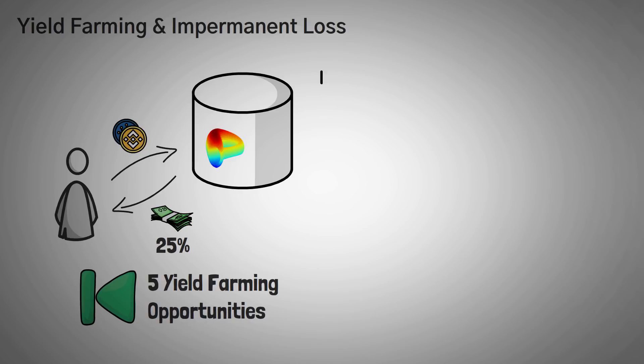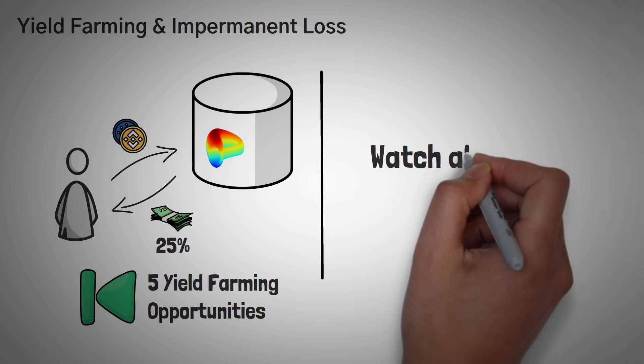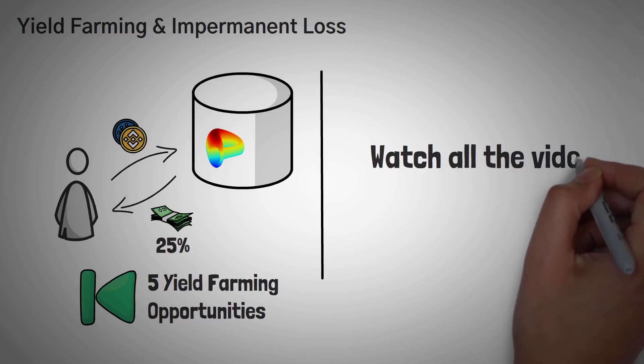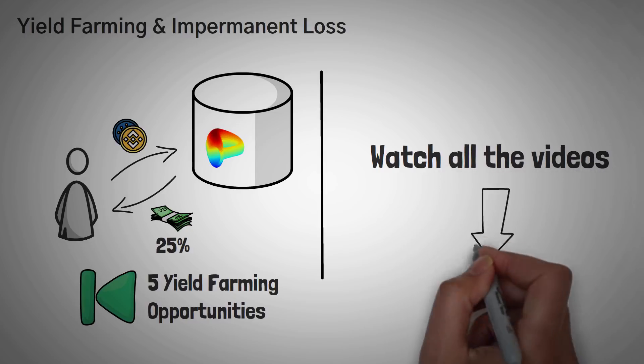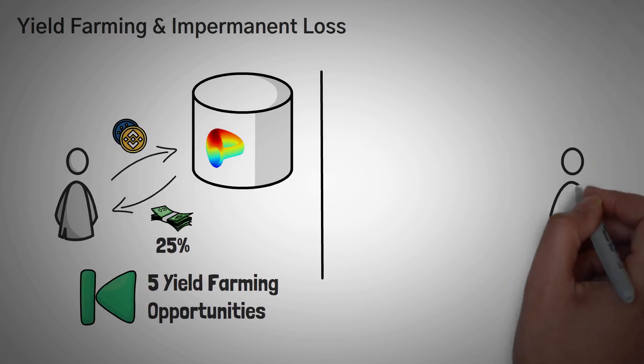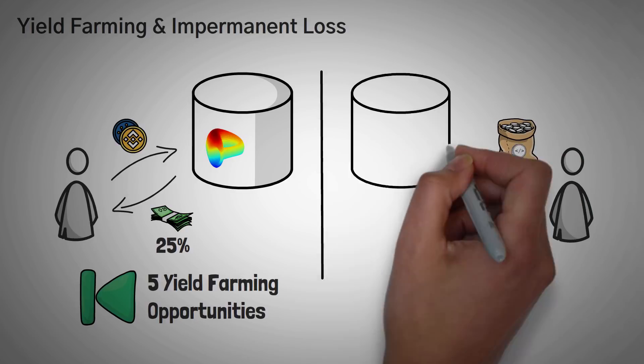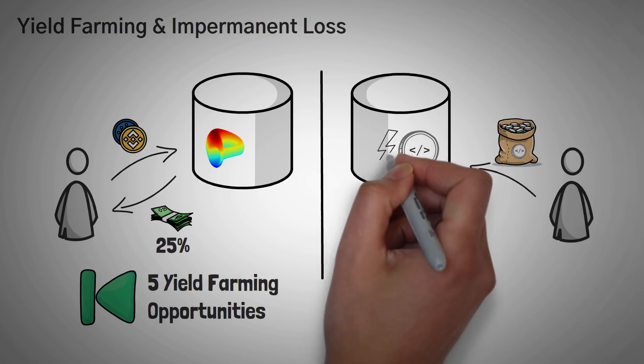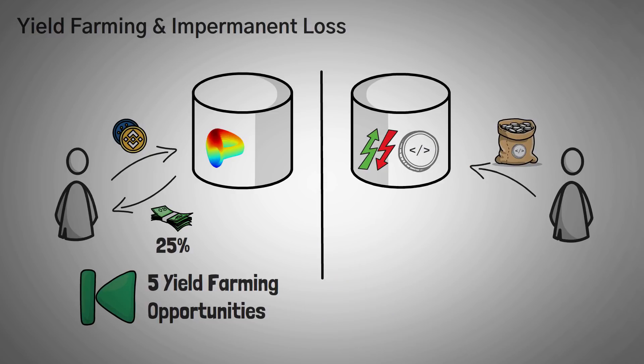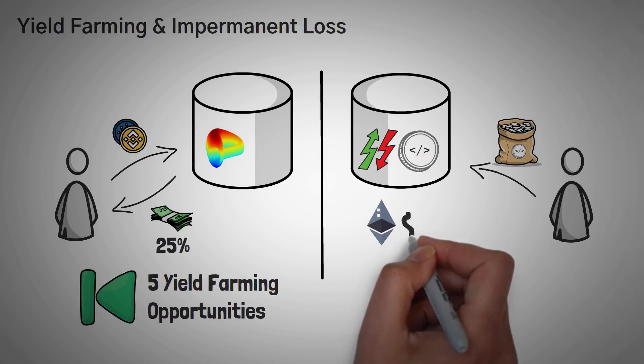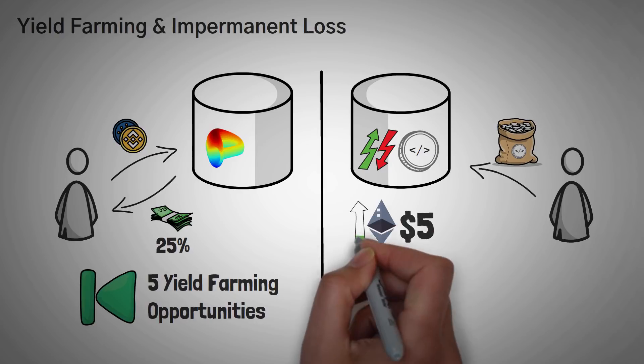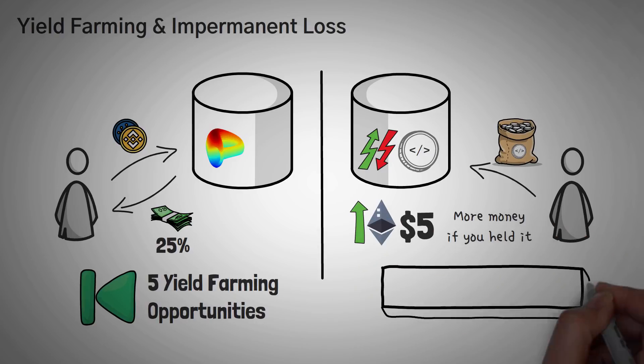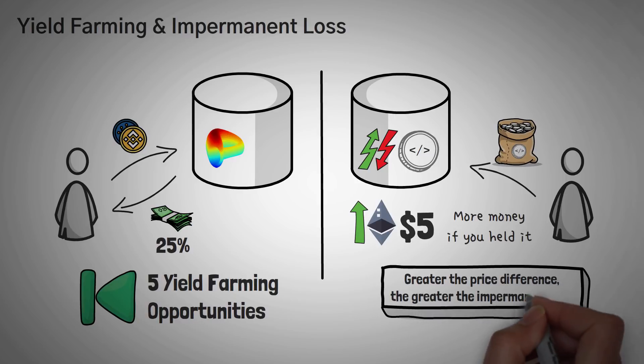The next topic we need to talk about is impermanent loss. So impermanent loss is an incredibly difficult idea to understand if you're a beginner. You'll probably have to watch all the videos linked in the description to understand it, and then you can come back to this video. In short, when you provide liquidity to Curve's pools as an investor, and the tokens that you invested change prices, the value of those coins changes in comparison to what you would have had as if you had initially just held them instead of investing. For example, instead of yield farming your $5 of Ethereum, if the price goes up, you would have made more money if you just held Ethereum. The greater the price difference of the assets you are investing in, the greater the impermanent loss.